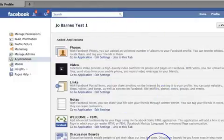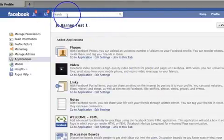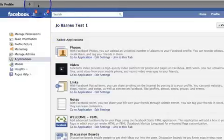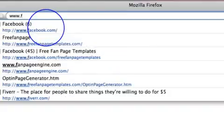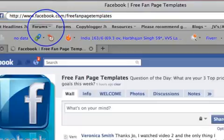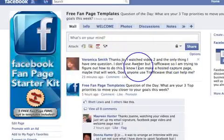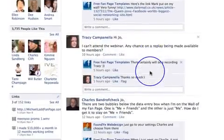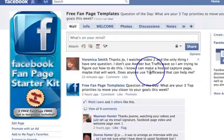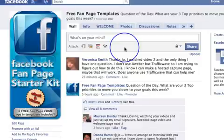Thank you very much for listening — I'm sorry it's been a bit long but I hope it's given you all the information you need to create your fan page. If you've got any queries or questions, please come over to my fan page wall at www.facebook.com/freefanpagetemplates. There's a great community of people there so you'll get lots of support. Have a great day and I'll see you on video two!